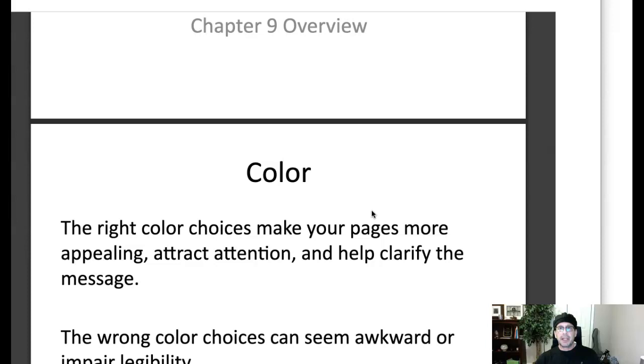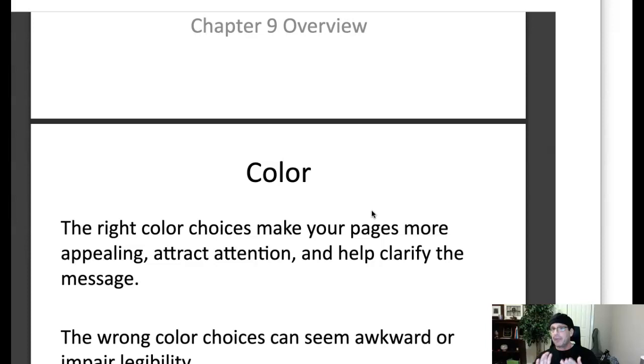What I want to do is go through this hit list of the important principles and points covered in Chapter 9, the chapter in our book regarding color. There's no visual aids for this, so just think about how these different principles that I'm going to mention apply to advertising design and graphic design in general.